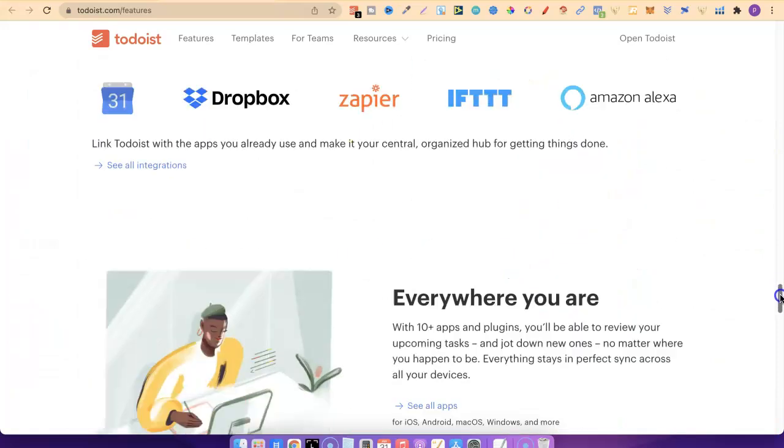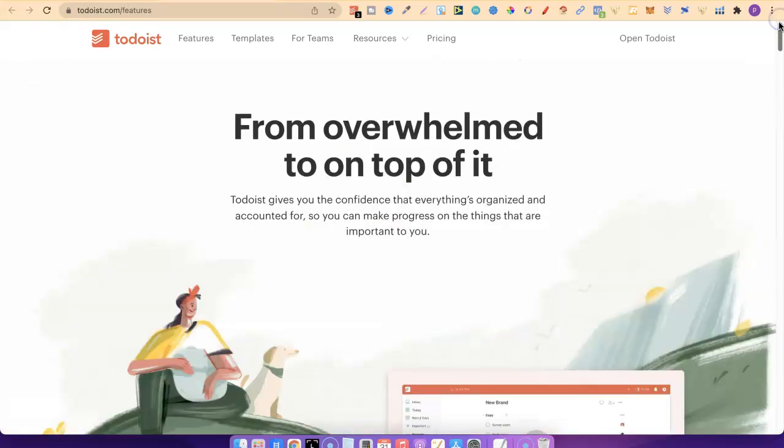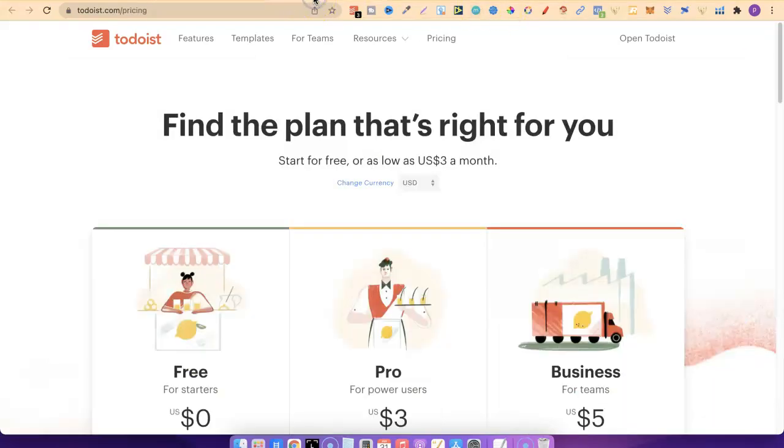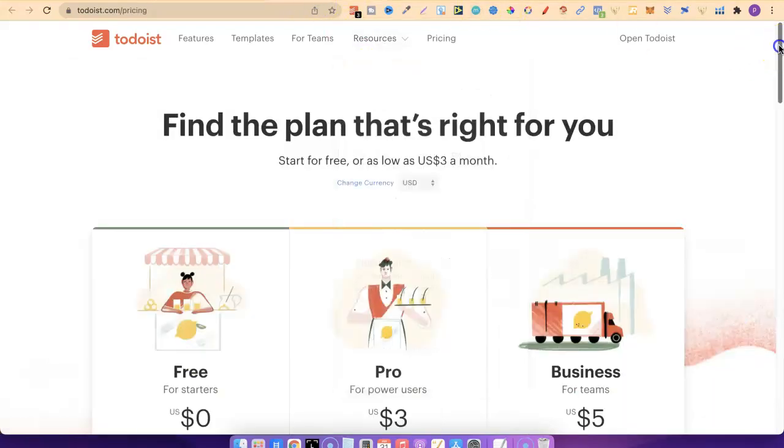Come through, check out the website. I will link it down in the description below. If we go here, we can check out the pricing. Find the plan that's right for you. Start for free or as low as $3 per month.